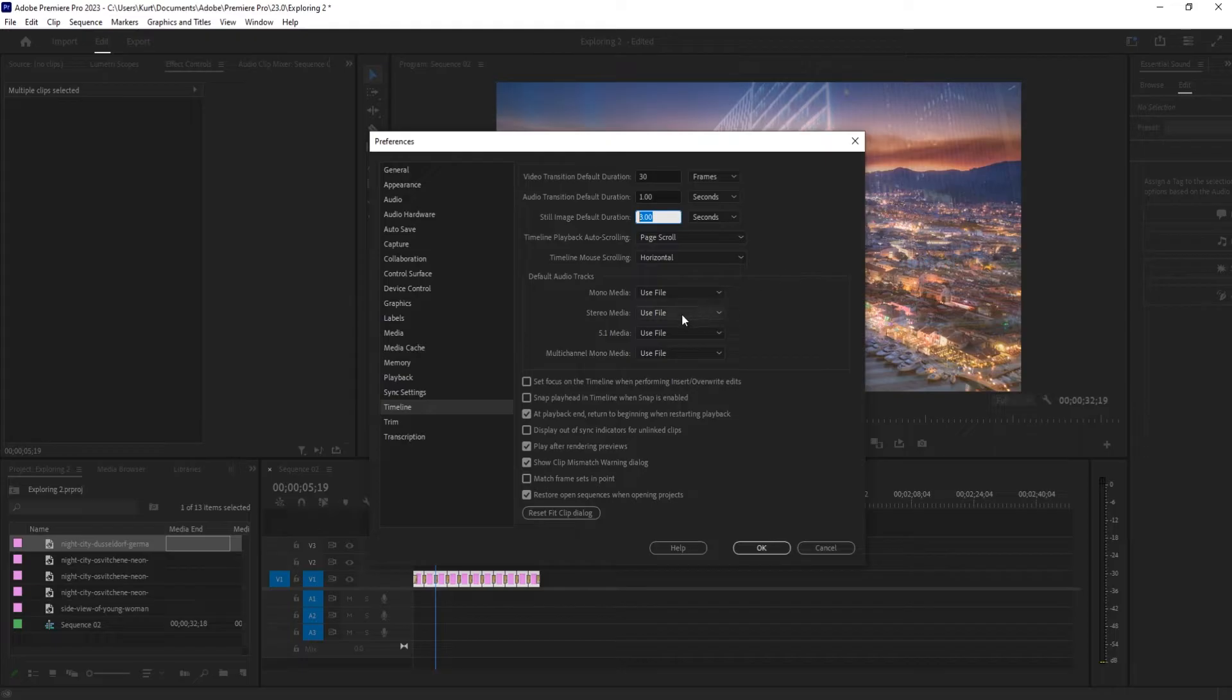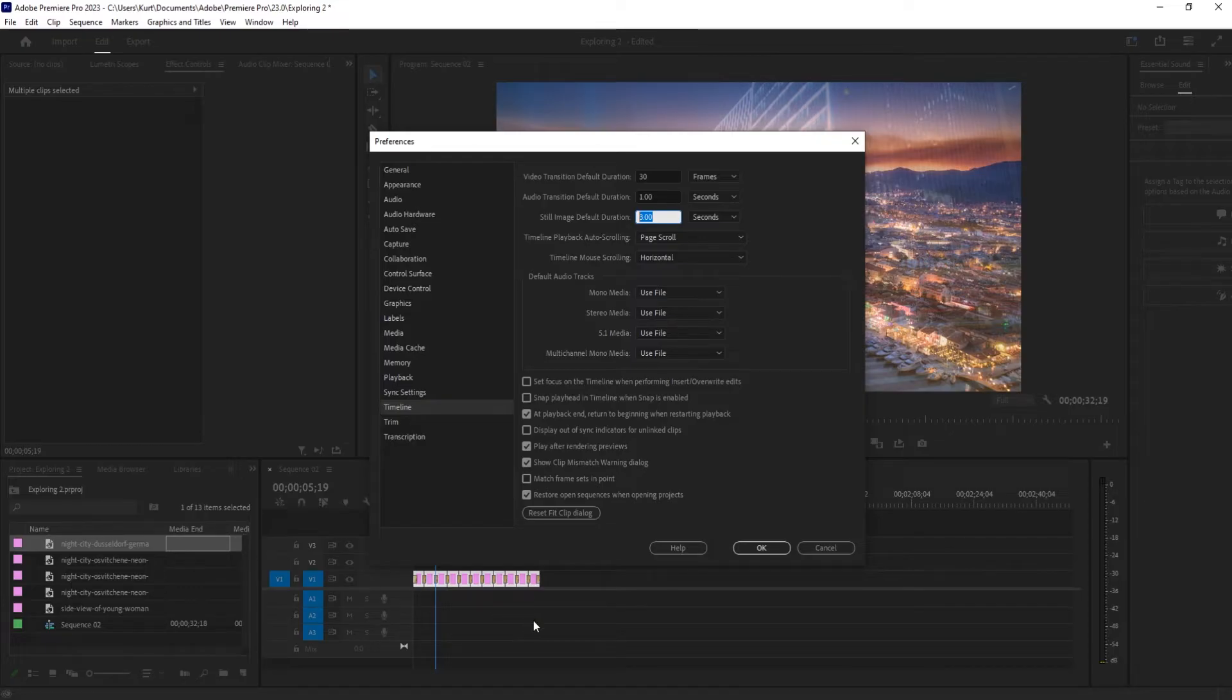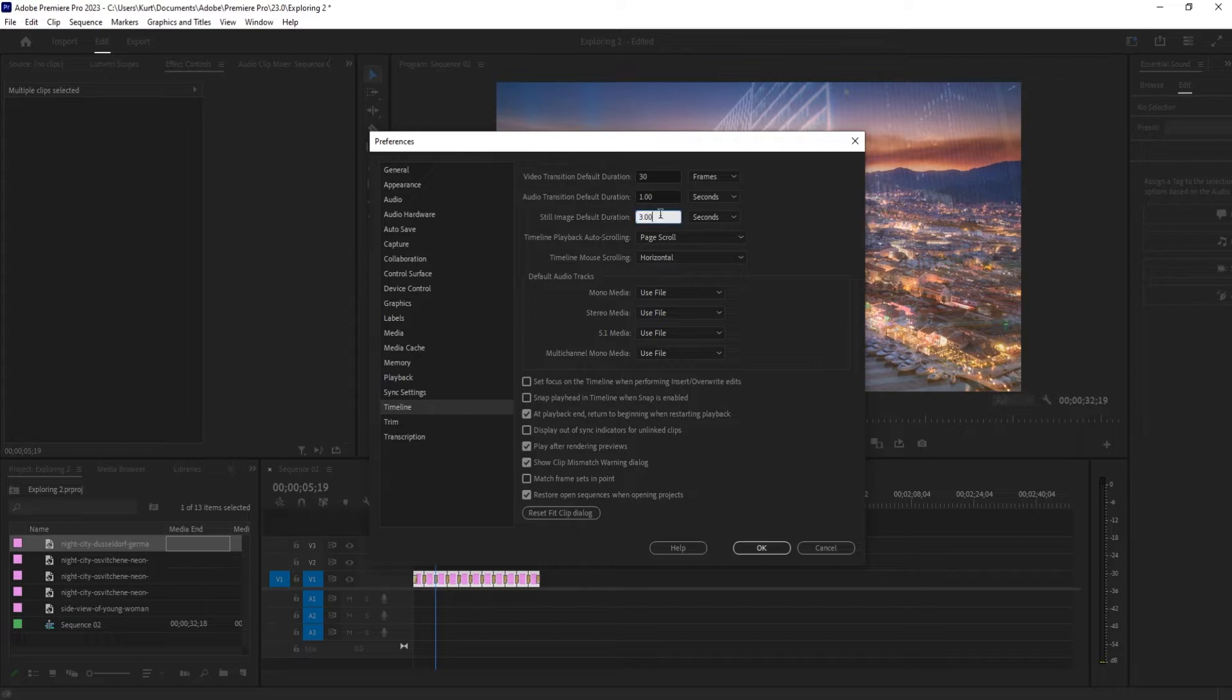The problem is and why we got to do this before you import is because even if I change it to six seconds or 20 seconds right now, when I drag any of these images that have already been imported over, they're going to have the three second duration attached to them. So we want to make sure that we change this beforehand.